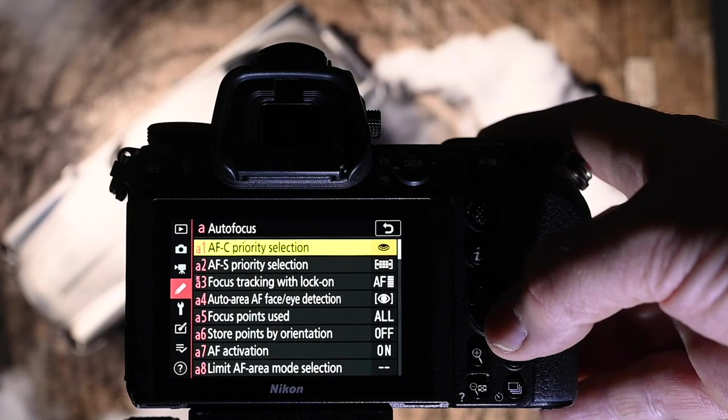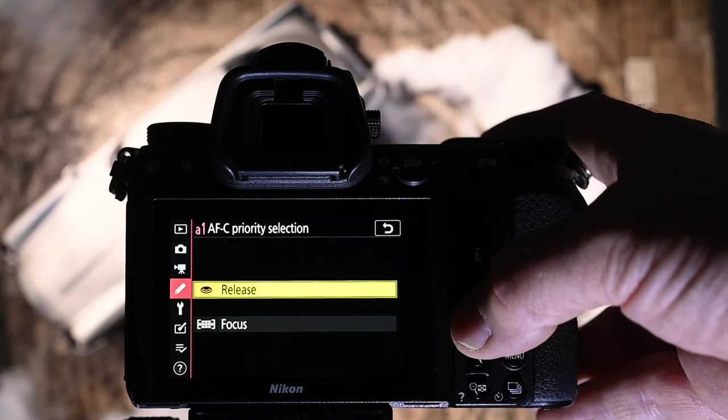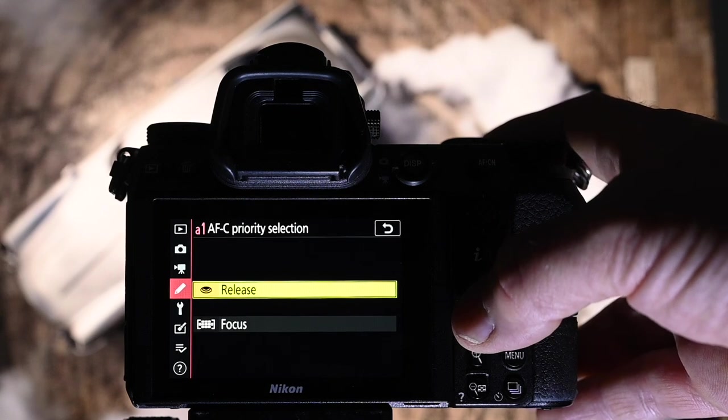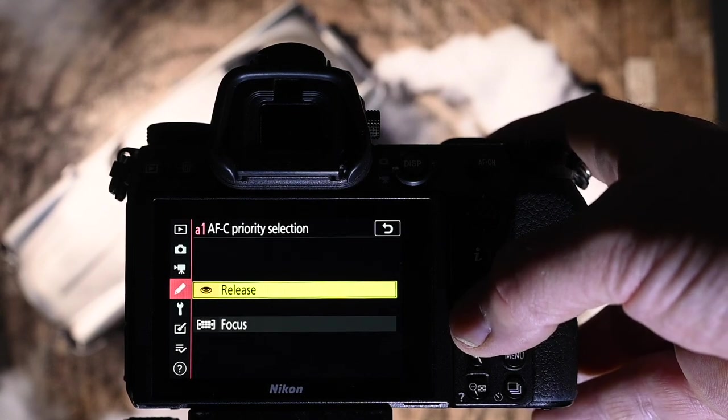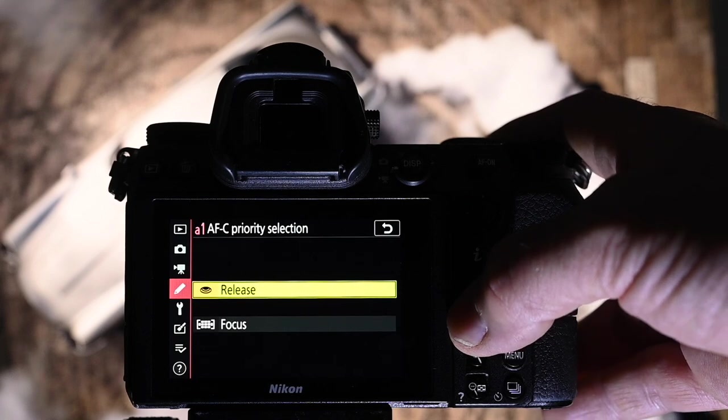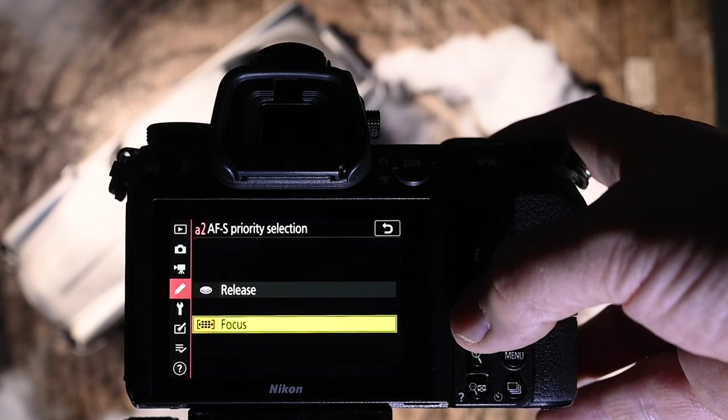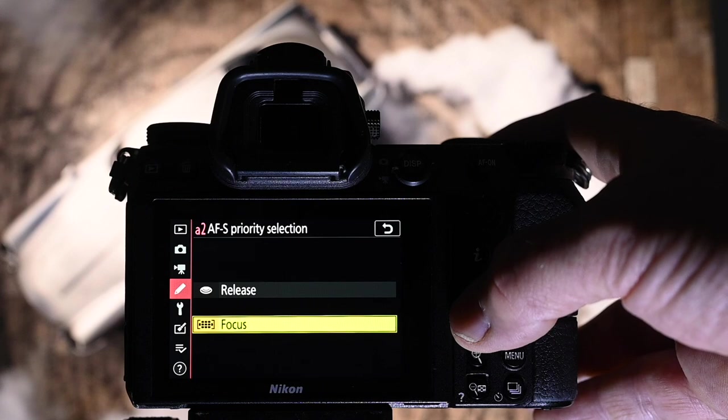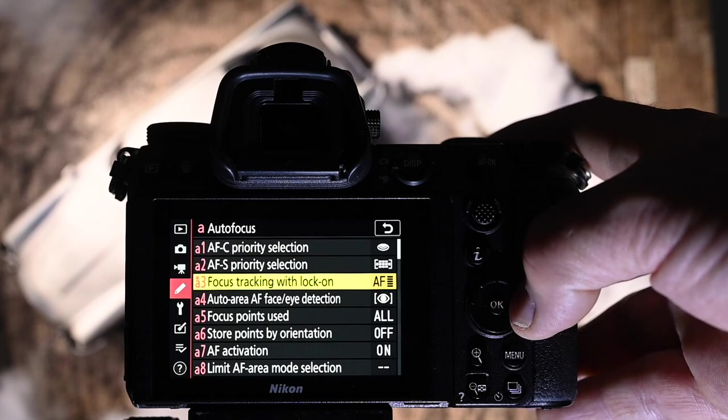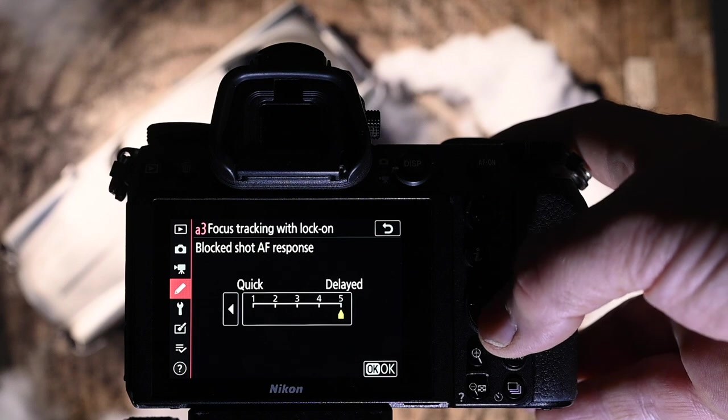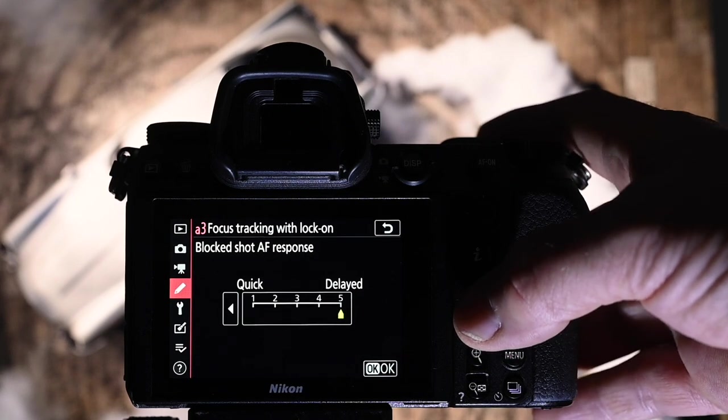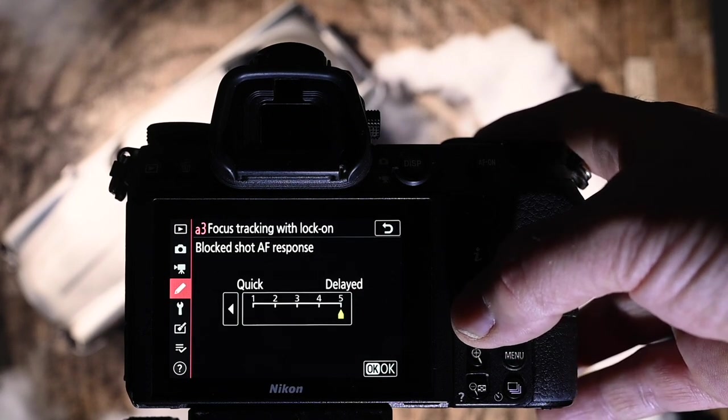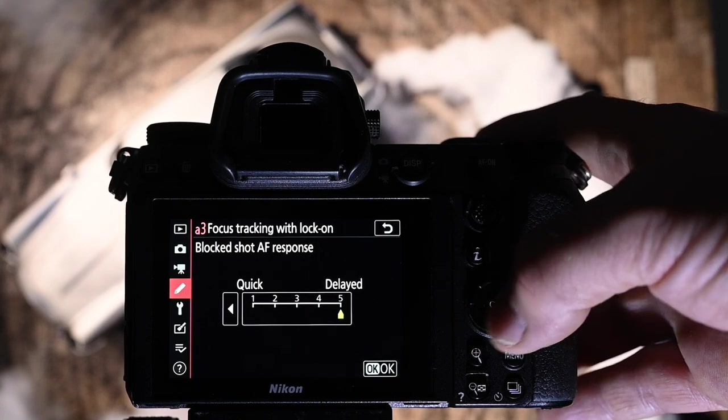The autofocus, in this case AFC, I have it to release because you don't want your camera lagging up when you're trying to hose down some action. You want it to keep shooting, and that's the only way you're going to do that. AFS, I have that on focus because you want the focus to pull it in straight away and hold it. Focus tracking lock on. I have it to delayed 5 because if something comes in front of the subject, I don't want it to flick to that quickly. I want it to hold what I'm tracking in the background.